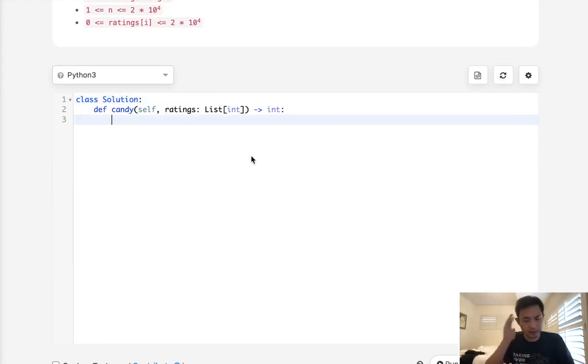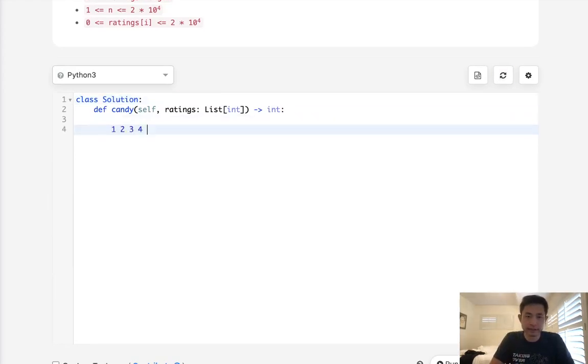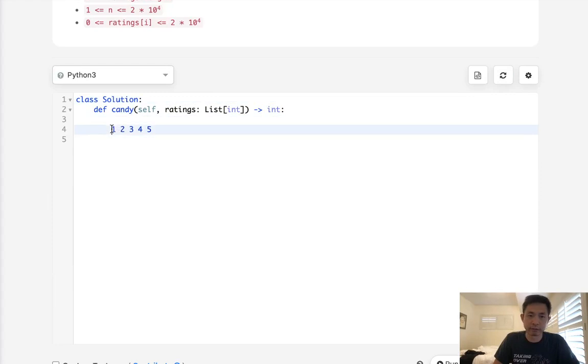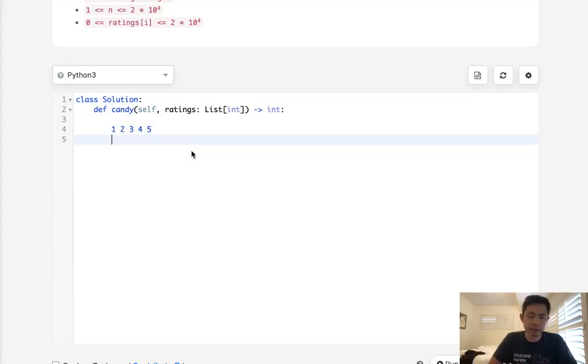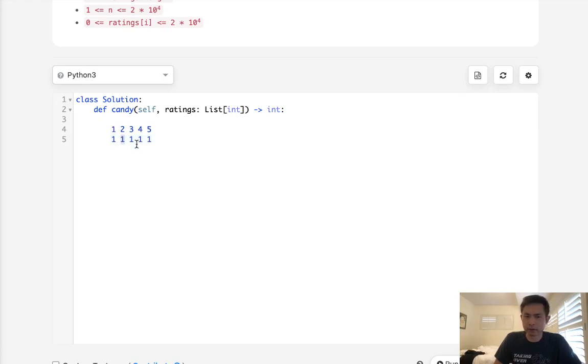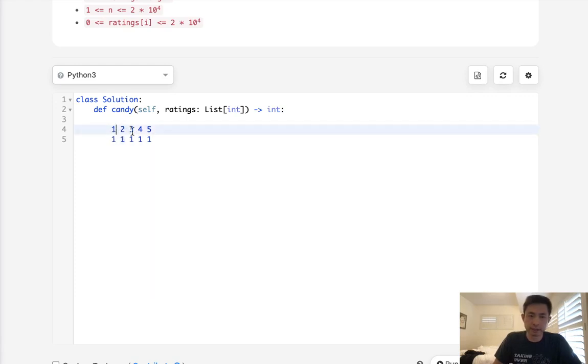So let's begin by thinking about how we might do this with a very simple example. Let's say we had ratings of [1,2,3,4,5]. How many candies will we have to give? Well we know at the very least we'd have to give all the children one candy.